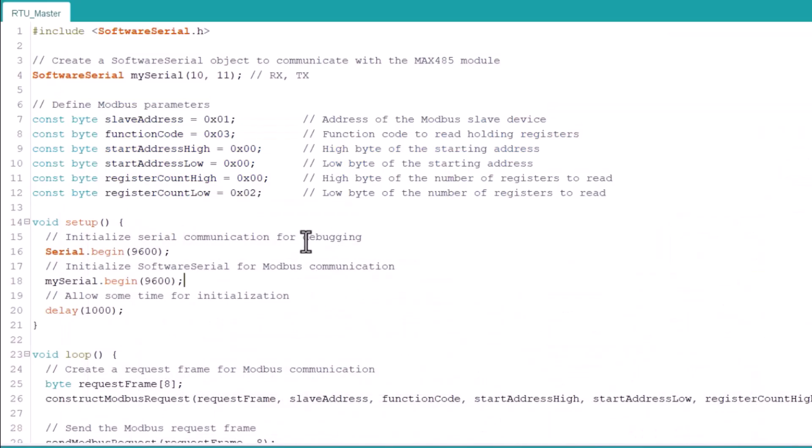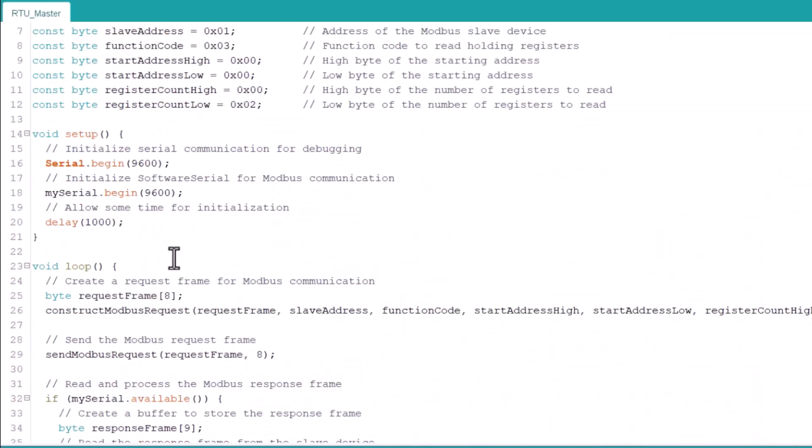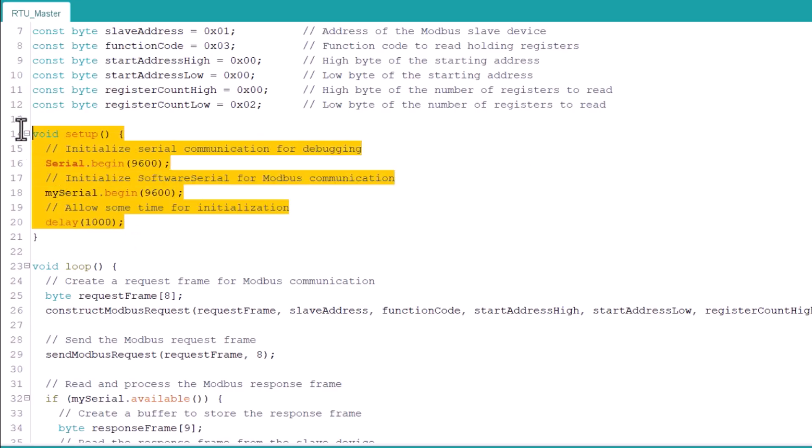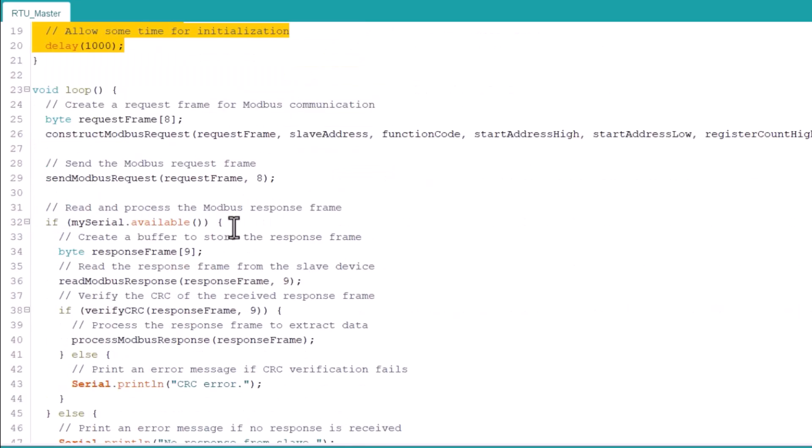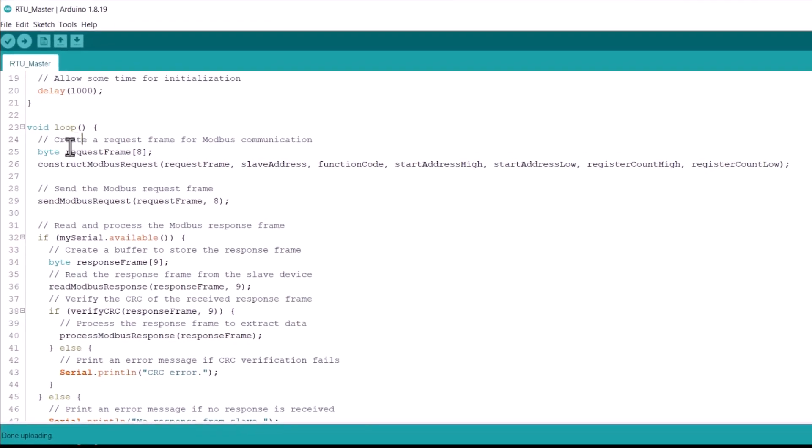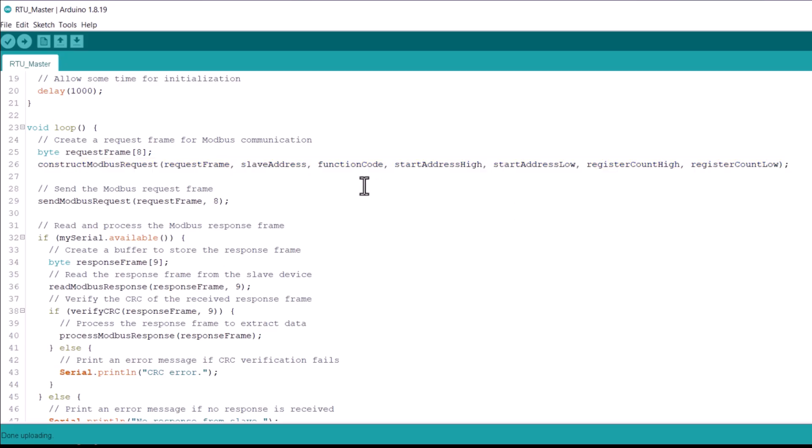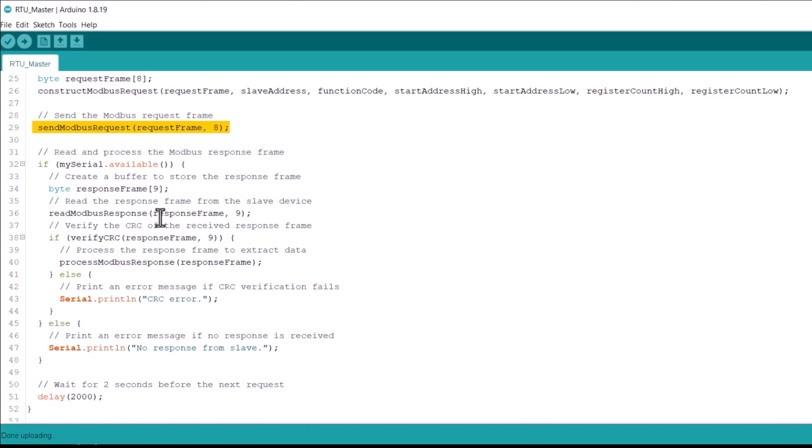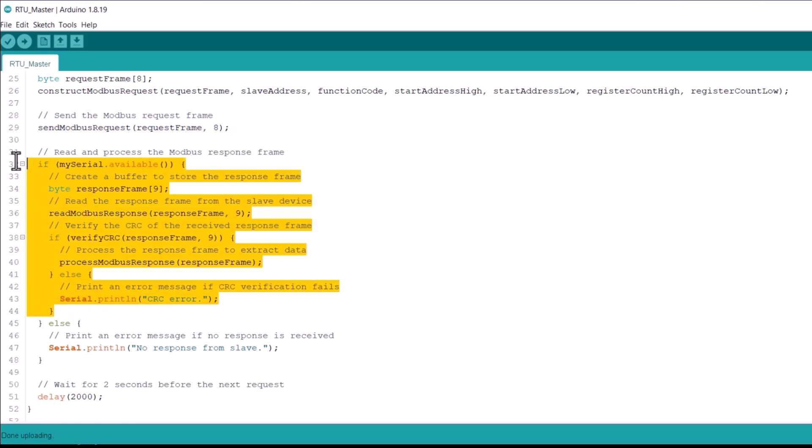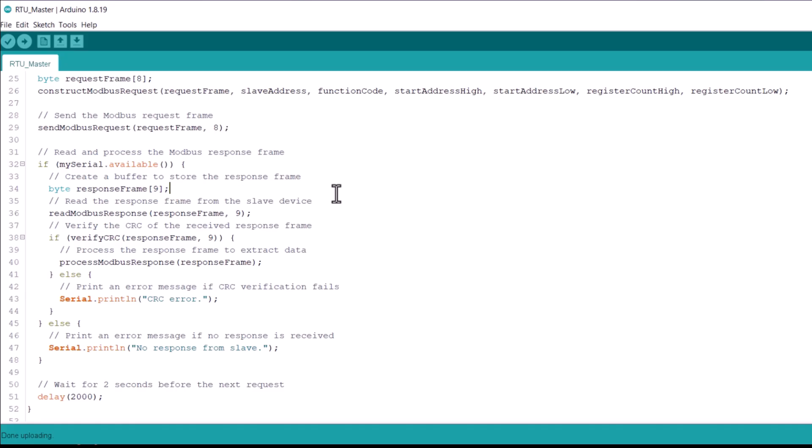In the setup section, we initialize serial begin and software serial for Modbus communication. Now, take a look at the loop part here. Using the information defined earlier, we create a request frame for Modbus communication. Then we send the Modbus request frame. Then the response frame from the slave device is read and we verify the CRC for error checking.